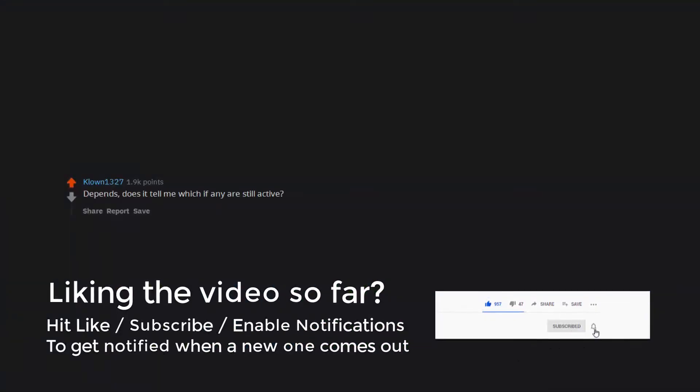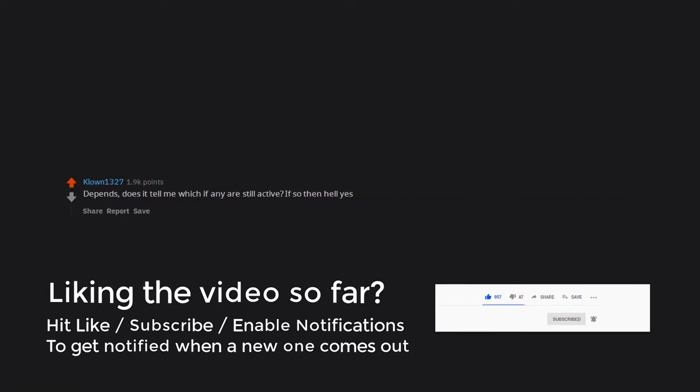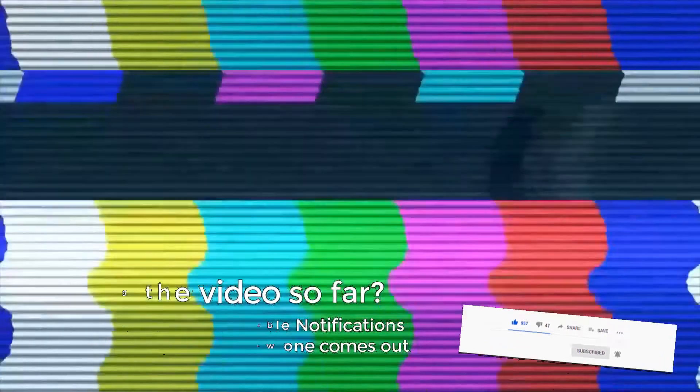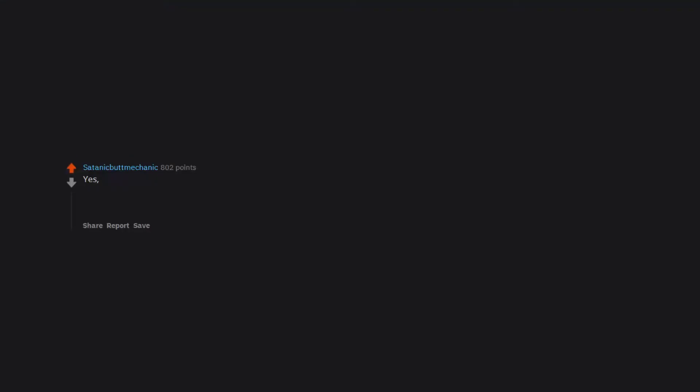Depends. Does it tell me which if any are still active? If so then hell yes. Yes. But mostly out of curiosity. Not because it would change things. Yes. For some validation. Wasn't popular in school. Have always had issues with low self esteem. So it'd be nice to know if any of the girls I had a crush on were crushing back.